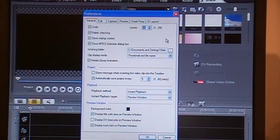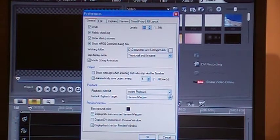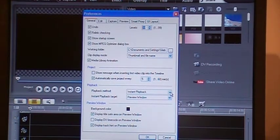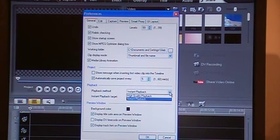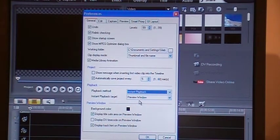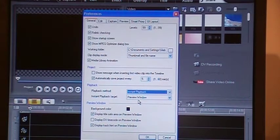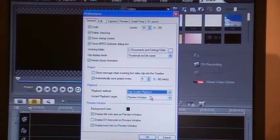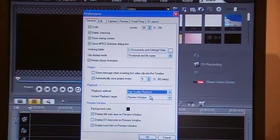The other important thing to remember is in this playback method box, keep it at instant playback. Instant playback meaning it is using lower resolution pictures. It is faster. If you want high resolution, high quality, you can do that, but it will take more time.